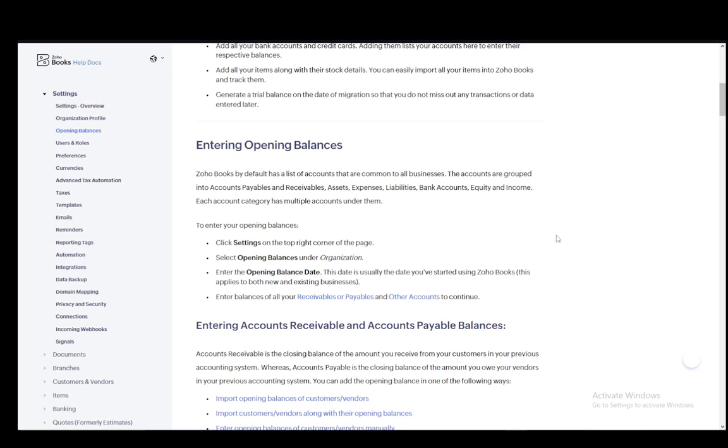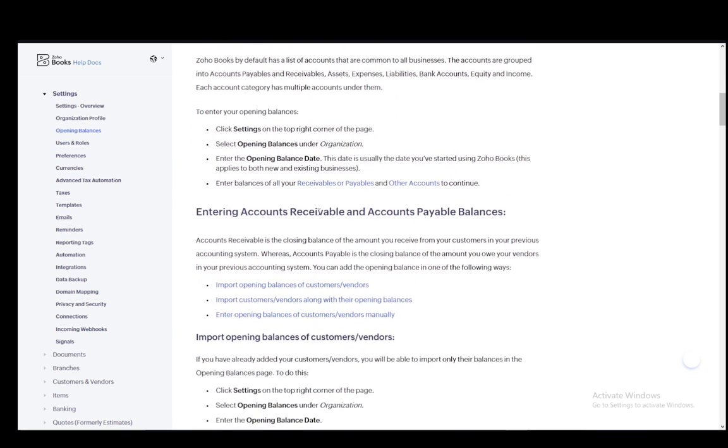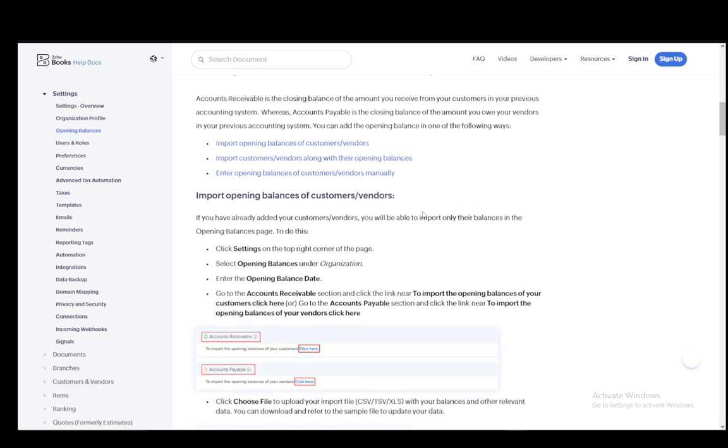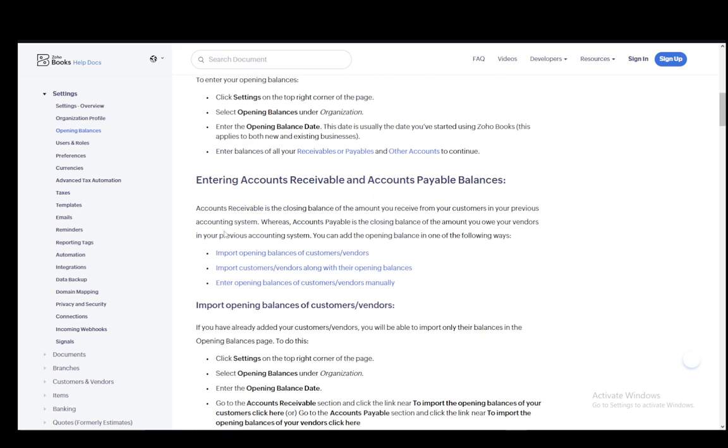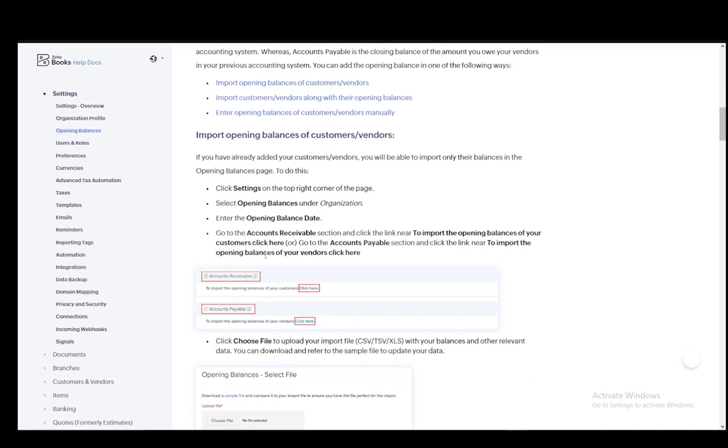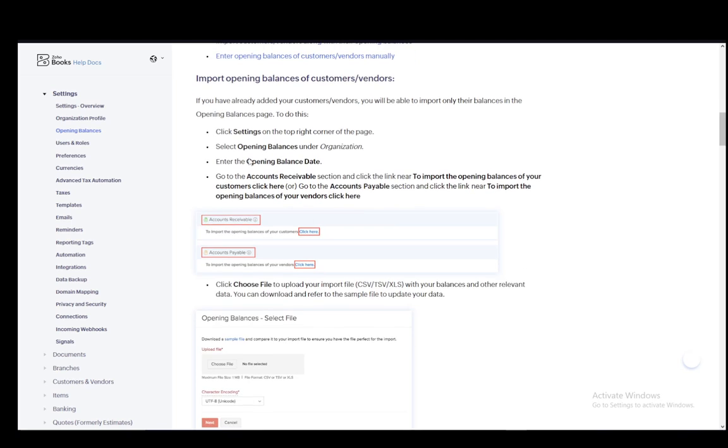There are a lot of different things that I could mention here in this article. However, I do implore you to check it out yourself since I don't have the time to explain everything. But it's very similar: you just go to opening balances under organization, enter opening balance date.